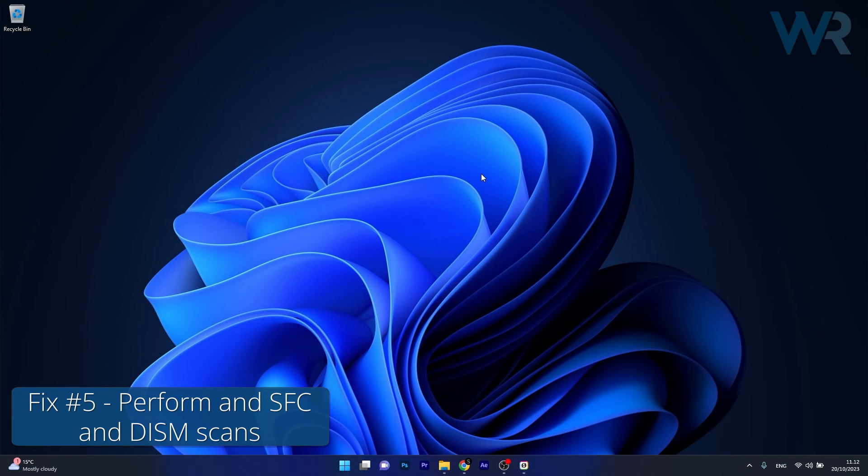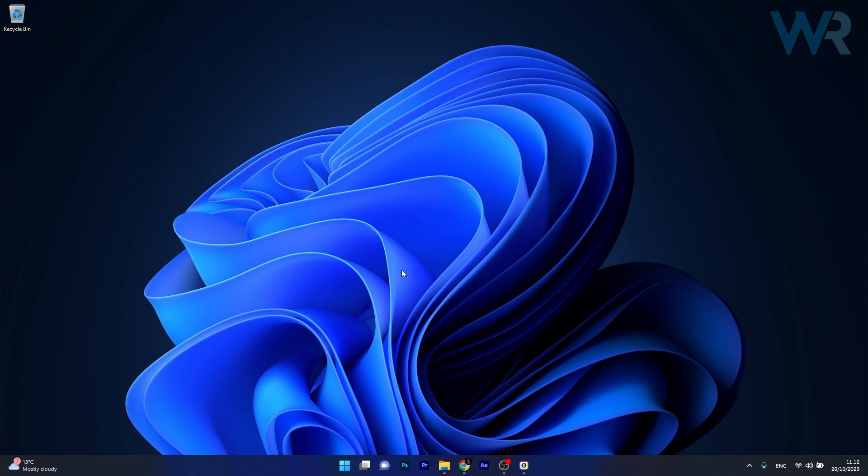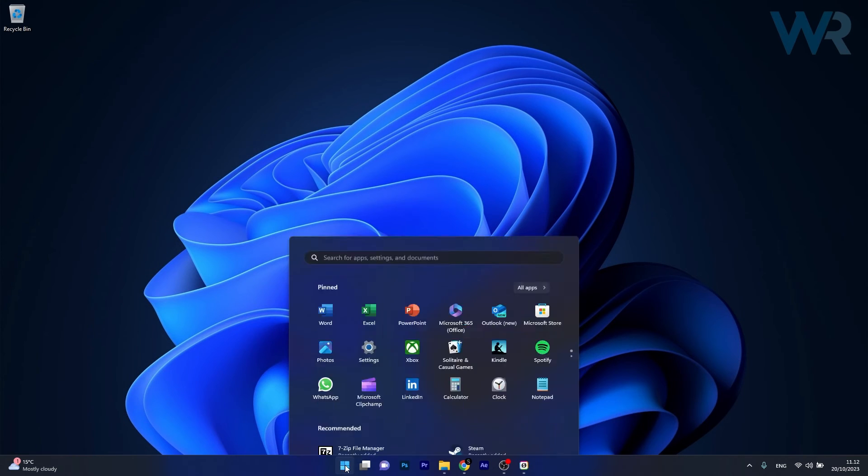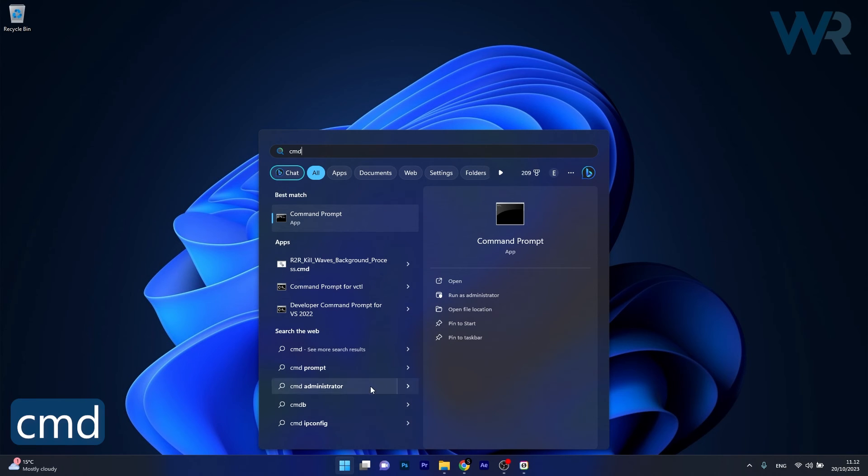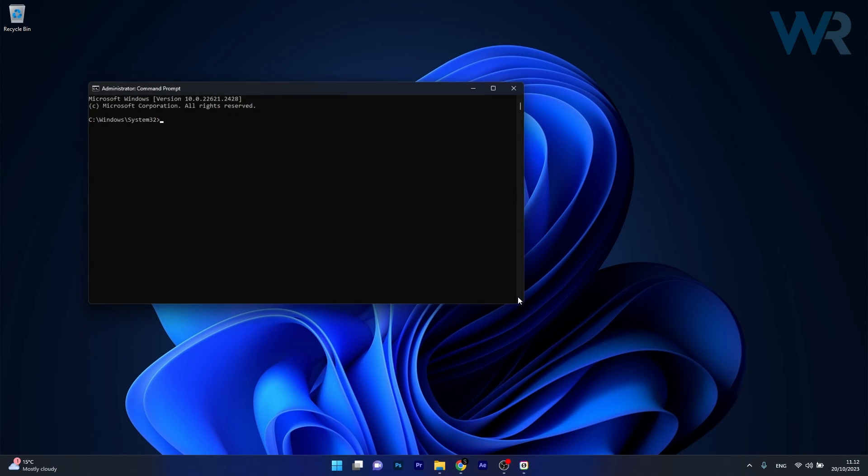And lastly, another useful solution is to run an SFC and DISM scan. To do this, press the Windows button, type in CMD, then run Command Prompt as an administrator.